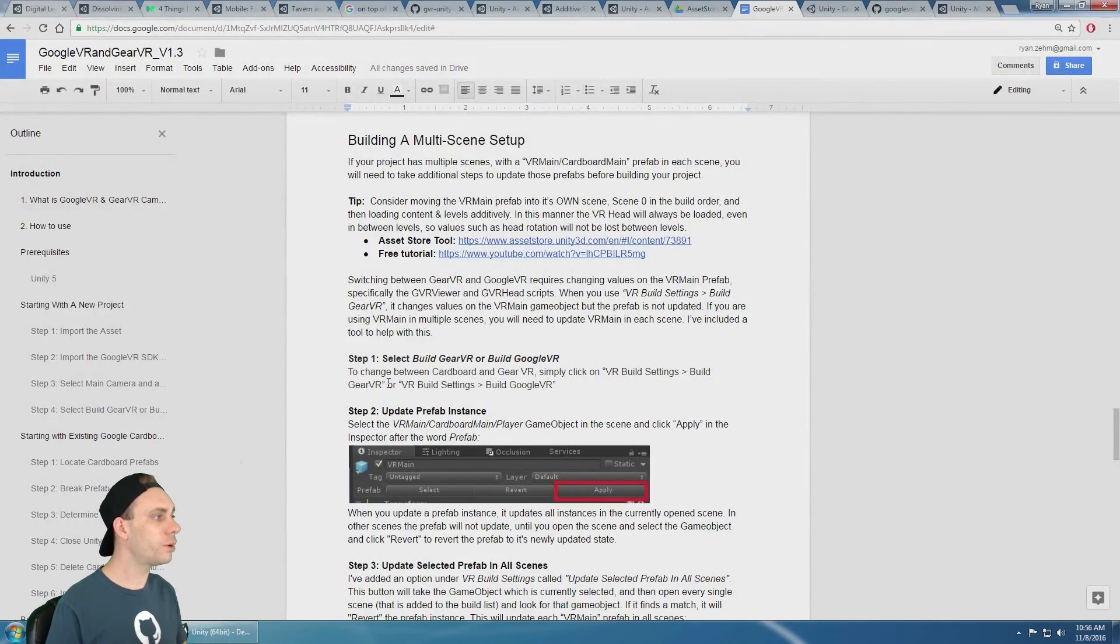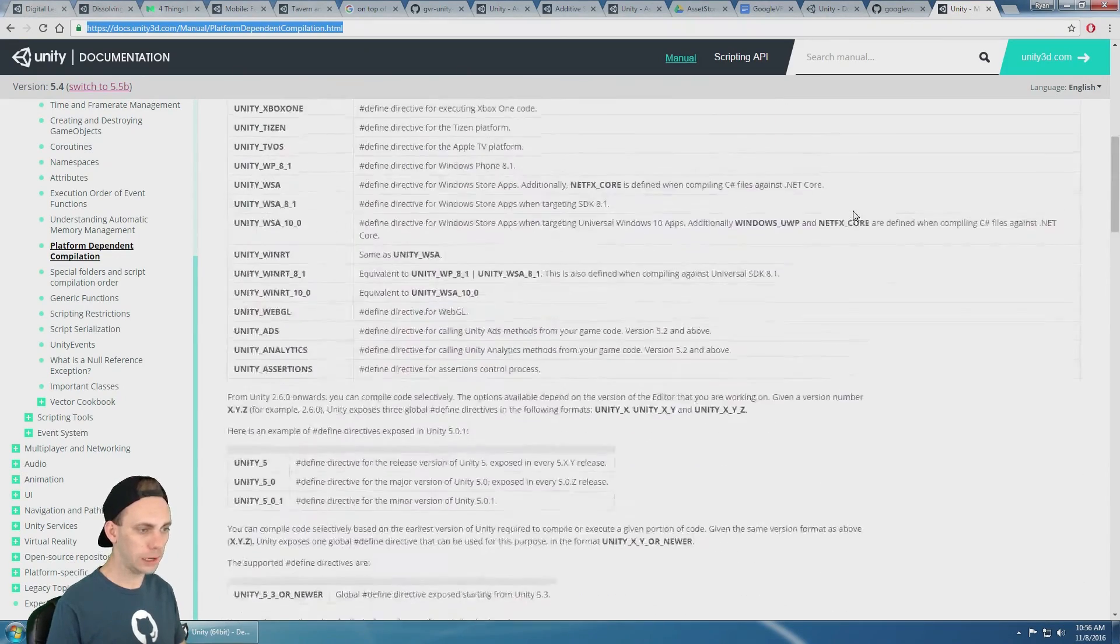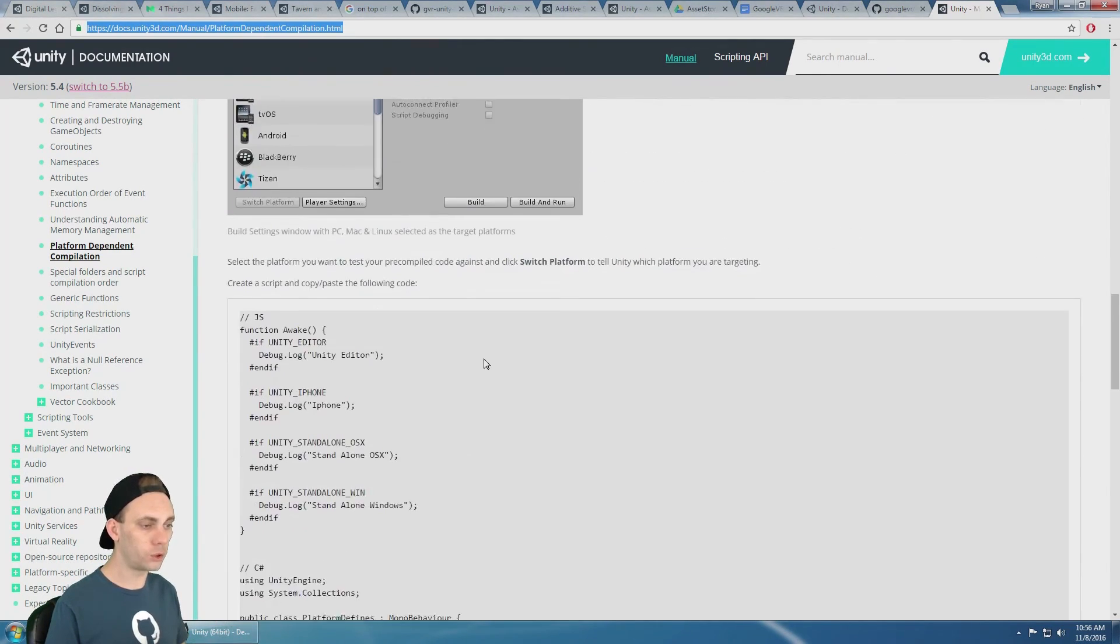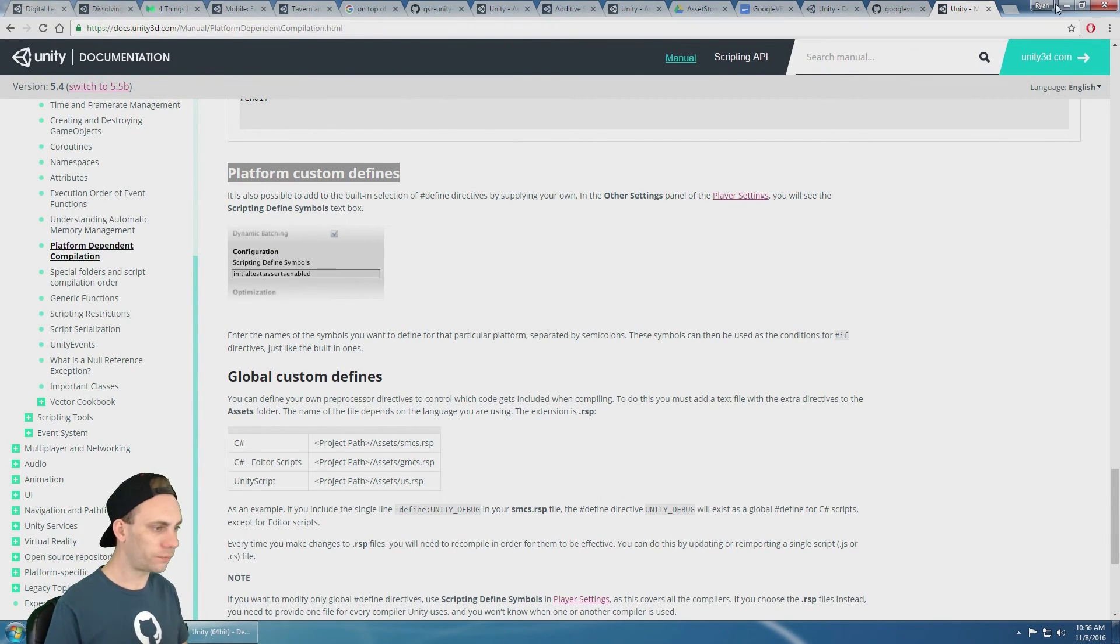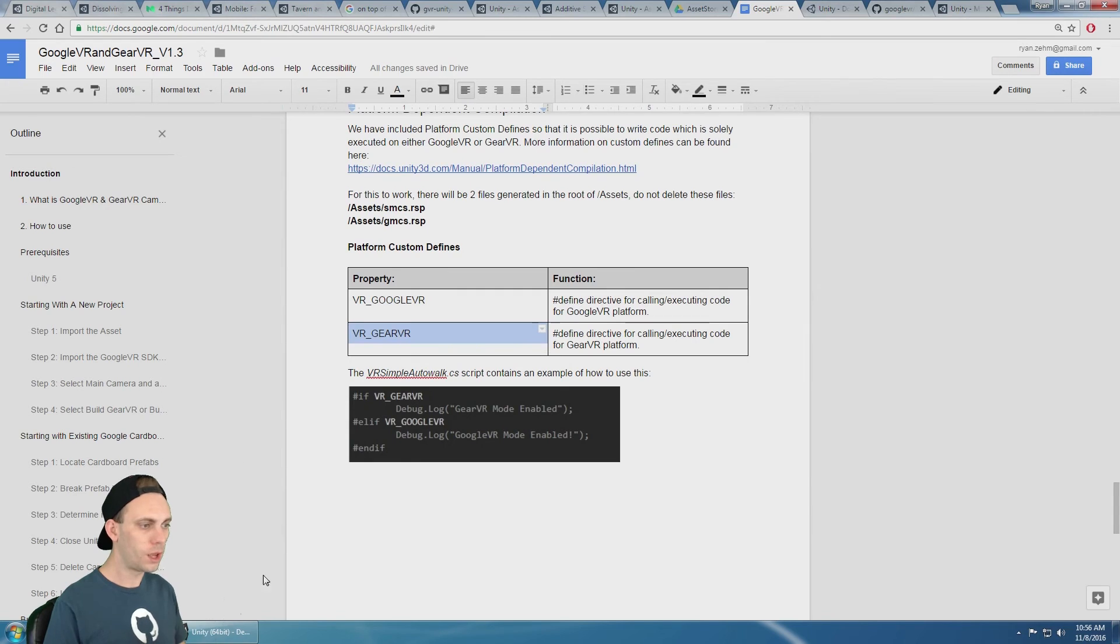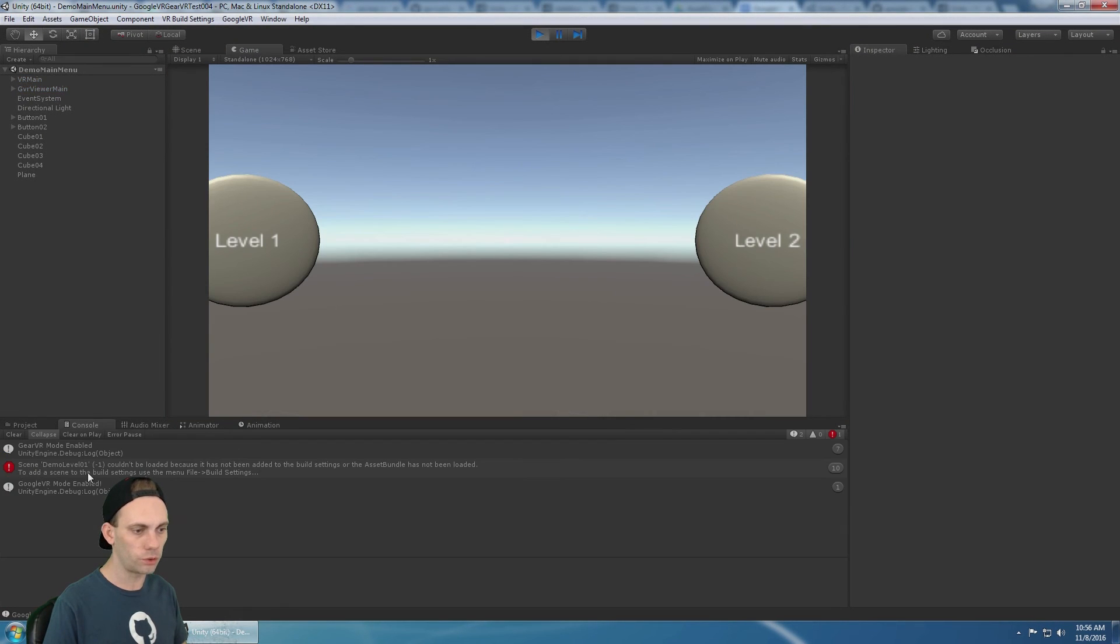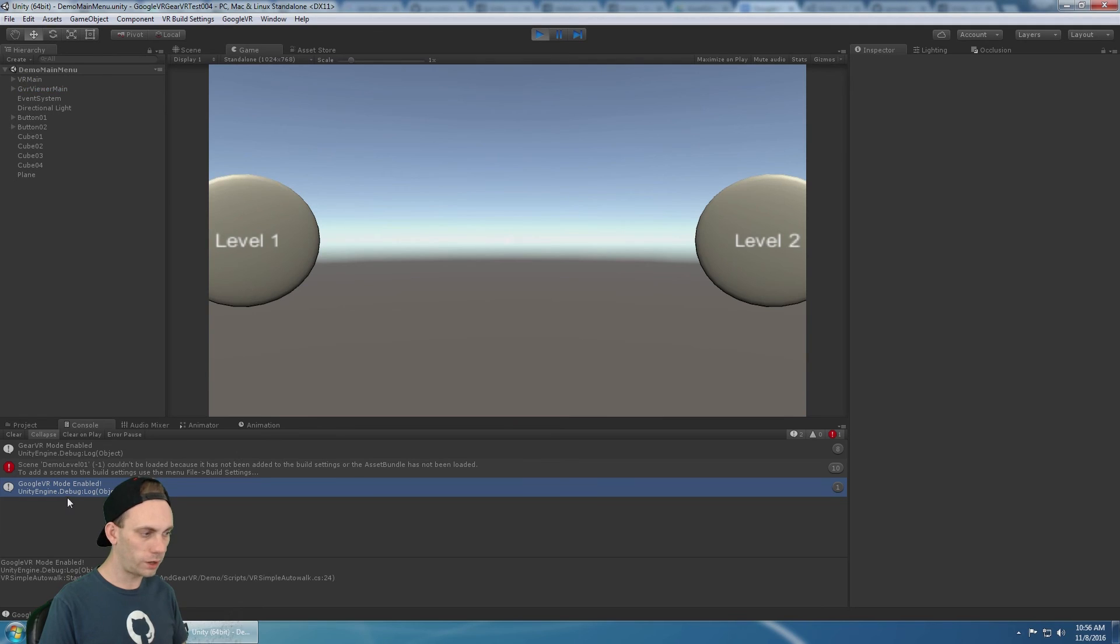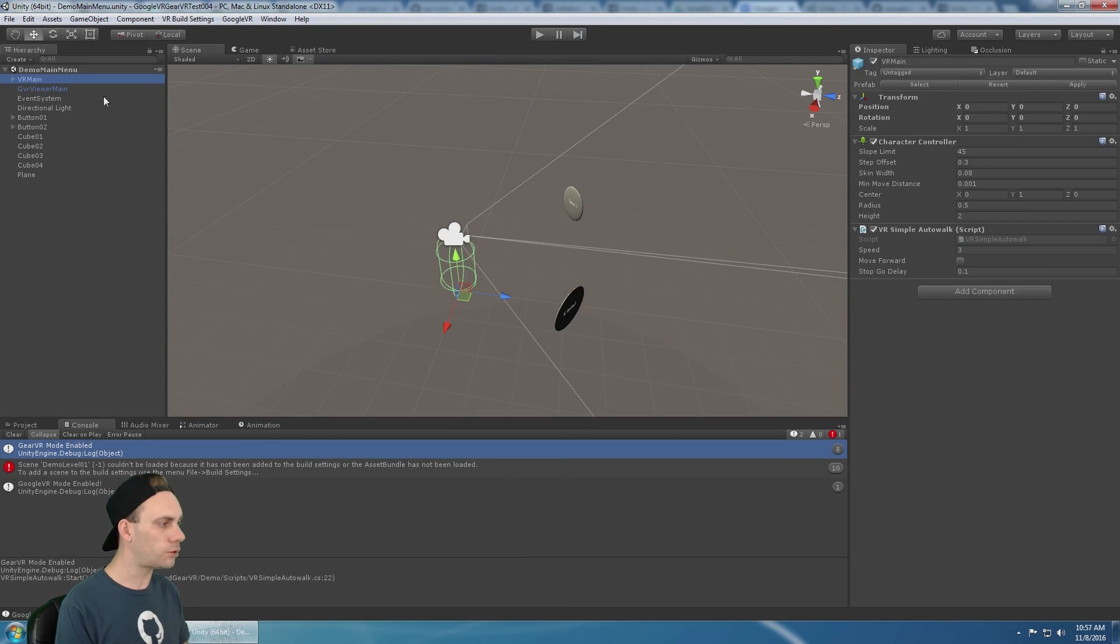So for platform dependent compilation in unity, check out this link for that. But that doesn't include Google VR and gear VR. So with this asset, we have included platform custom defines for gear VR and Google VR. And so if you look in the documentation, you're going to see that here. Here is the property for Google VR and here's the property for gear VR. And whenever you start the scene, you're going to see that log to the console. Google VR mode is enabled. And if I were to switch to gear VR, it's going to say gear VR mode is enabled. There it is. And that is working.